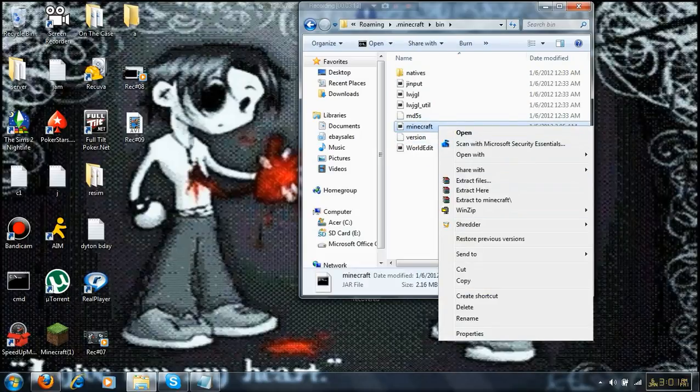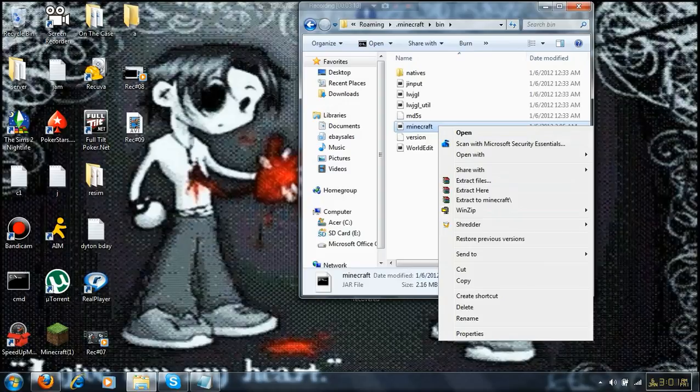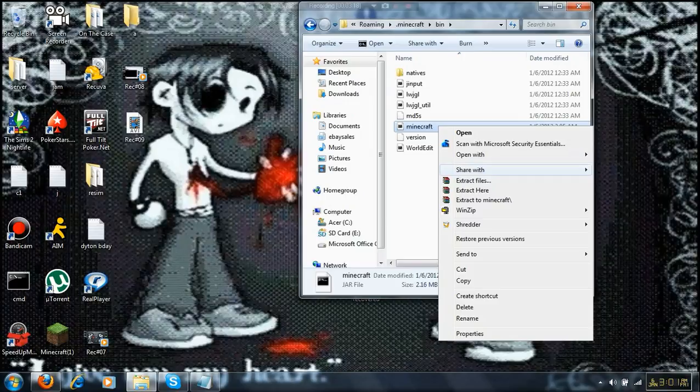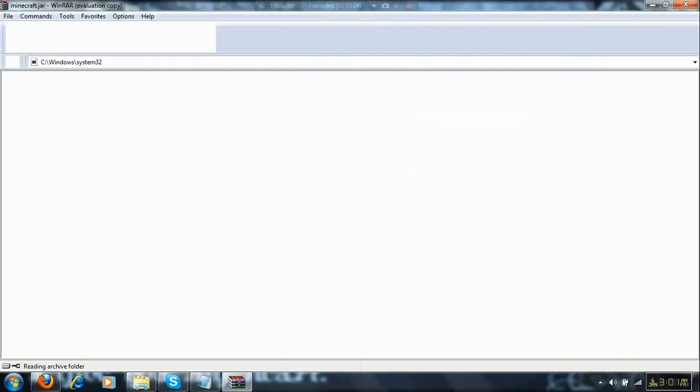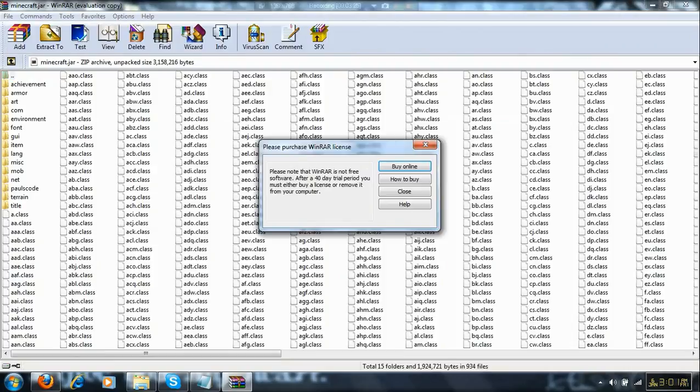You're going to go to roaming, which is wrong, Minecraft. And if you're on Mac, I don't know how you're going to do this, but I'm sure you can figure it out, because I'm on PC.